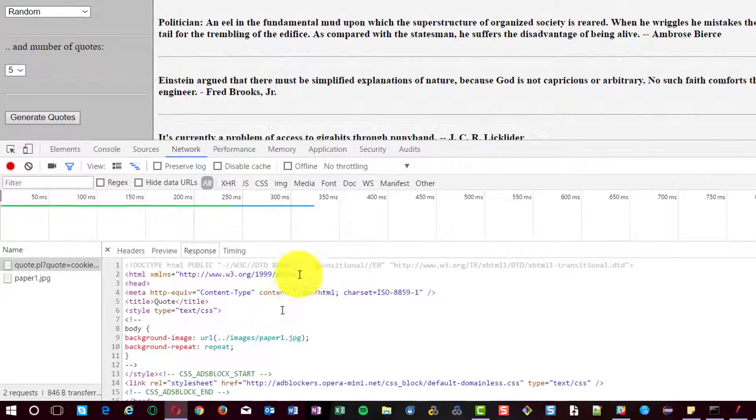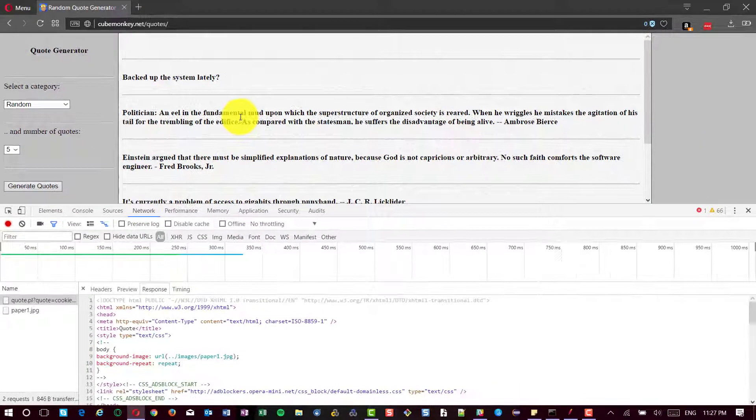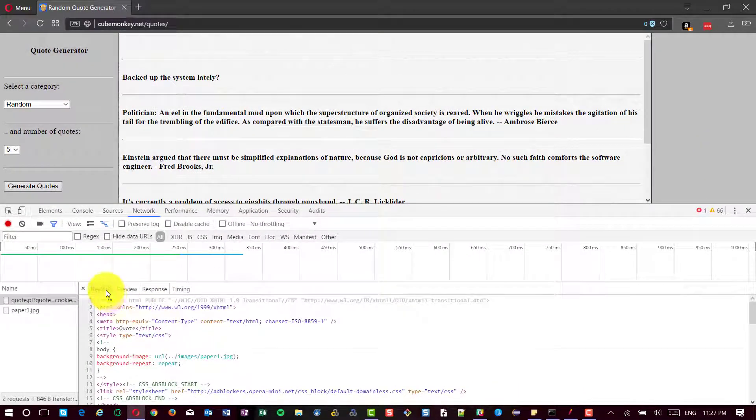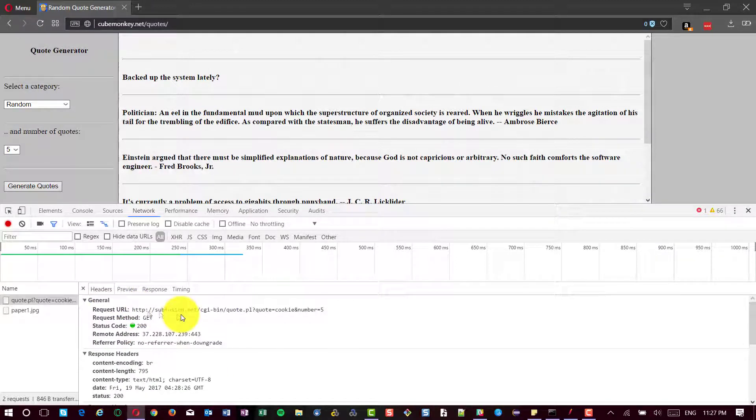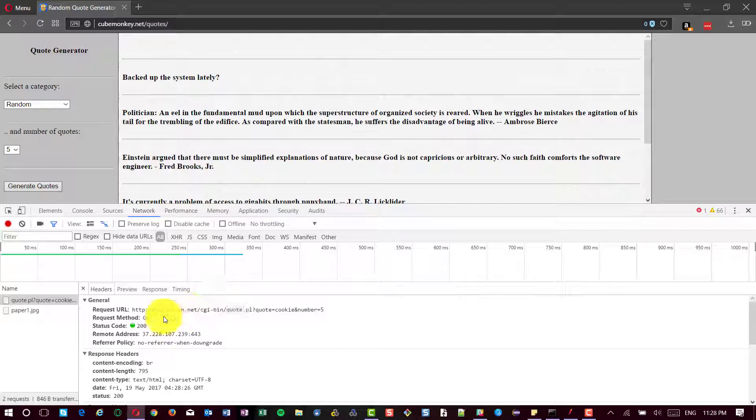Basically, under the hood, it is subfusion.net, not the cubemonkey.net/quotes. So, if you are trying to performance test the applications designed like this, you may need to validate where is the actual processing taking place.